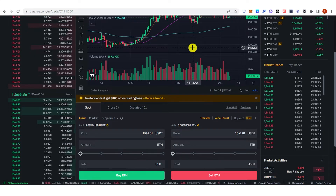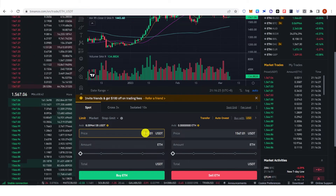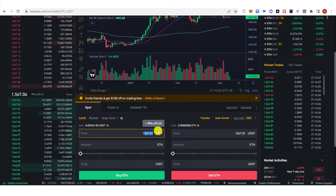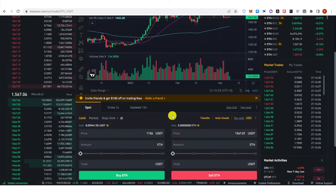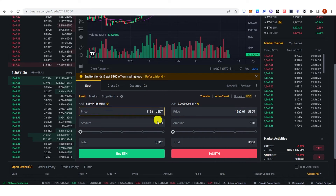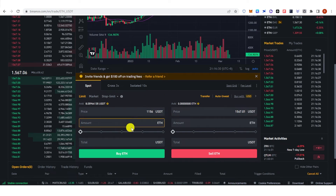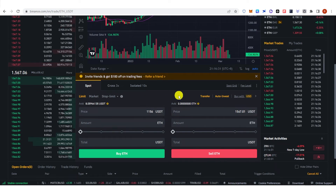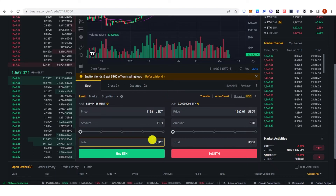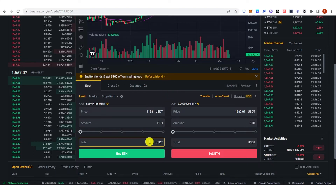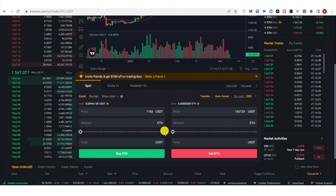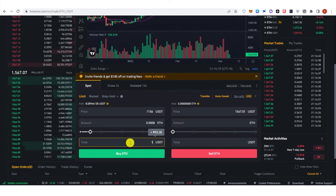For example, 1156 USDT. Then you can type the amount of Ethereum you want to buy, or if you prefer, you can type the total USDT you're going to trade — for example, 10 USDT — and you will receive the corresponding amount of Ethereum.